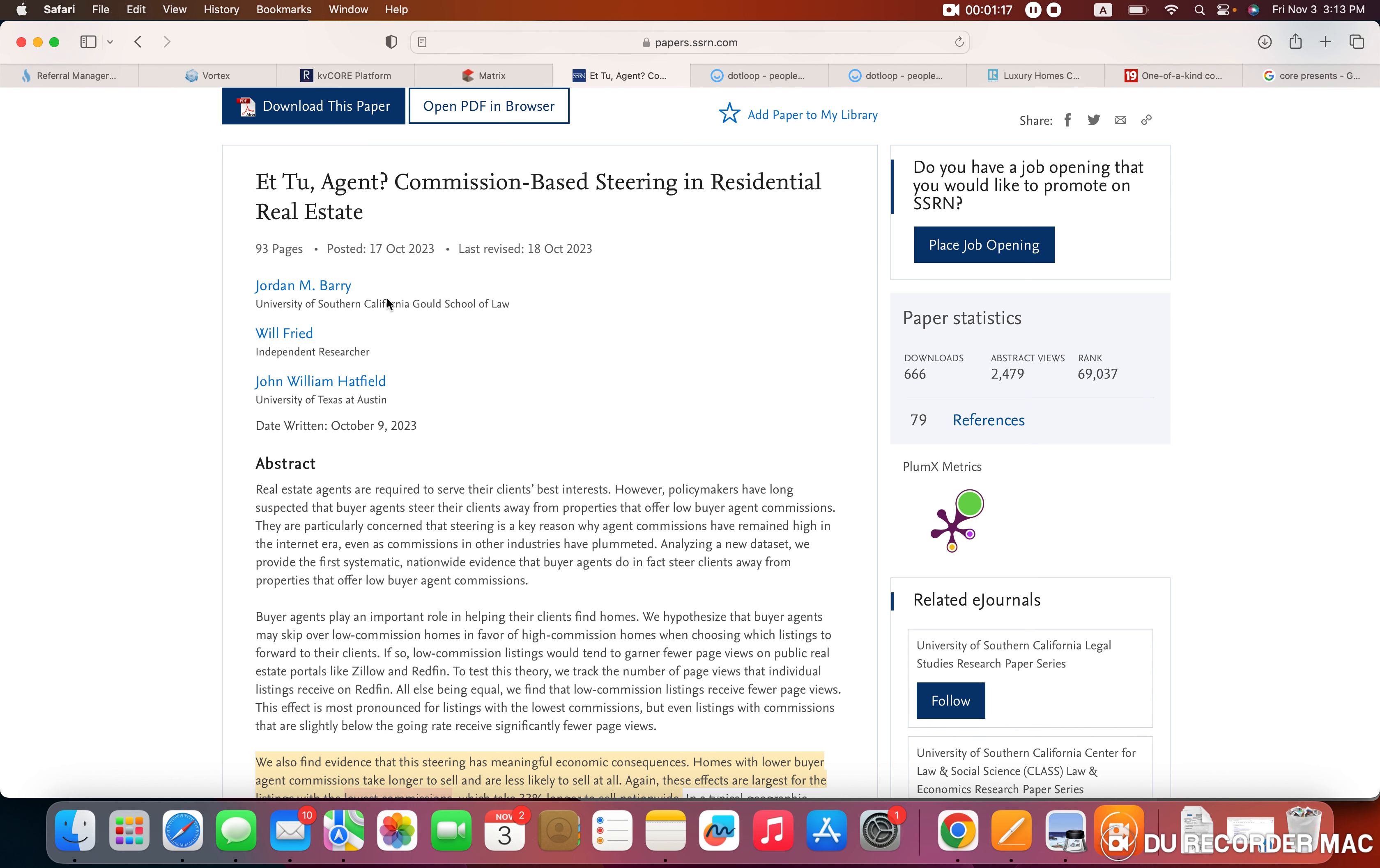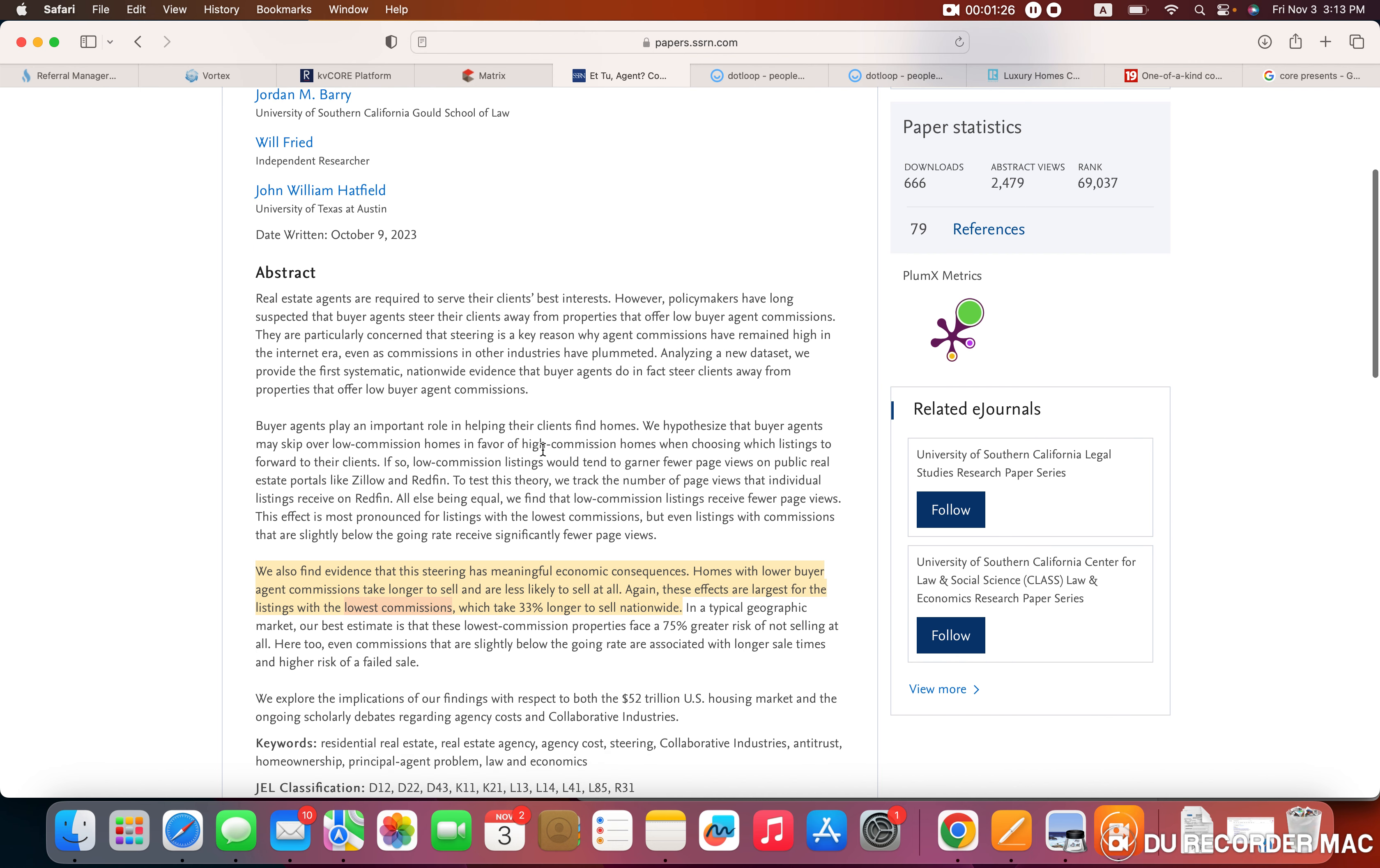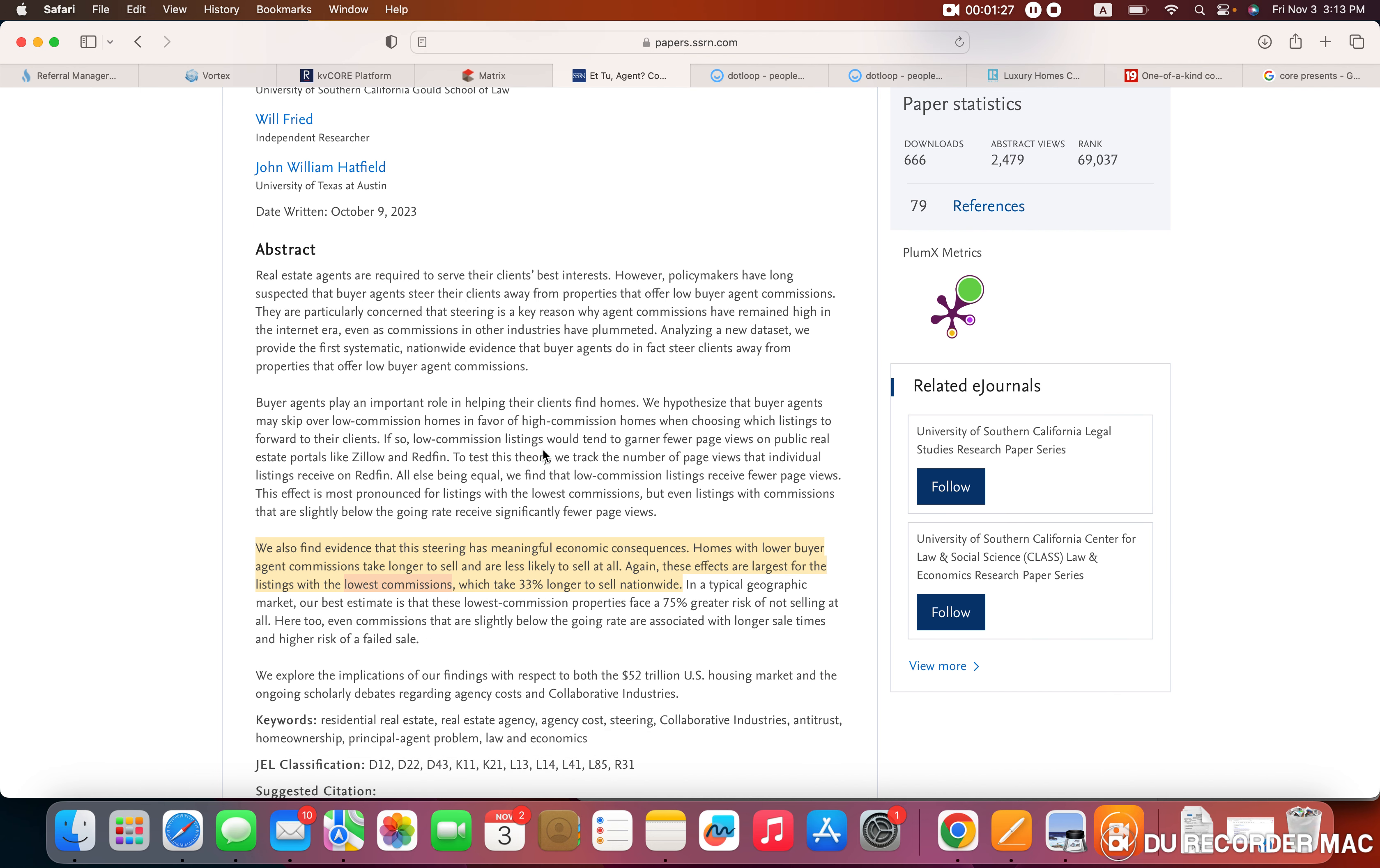The title of their paper is Et tu Agent? Commission-Based Steering in Residential Real Estate. The abstract states: Real estate agents are required to serve their clients' best interests. However, policymakers have long suspected that buyer agents steer their clients away from properties that offer low buyer agent commissions. They are particularly concerned that steering is a key reason why agent commissions have remained high in the internet era, even as commissions in other industries have plummeted. Analyzing a new data set, we provide the first systematic, nationwide evidence that buyer agents do in fact steer clients away from properties that offer low buyer agent commissions.